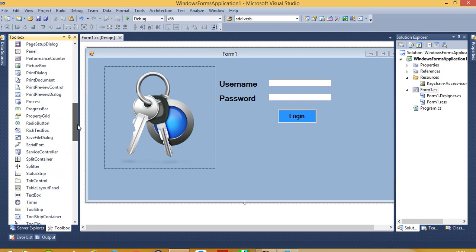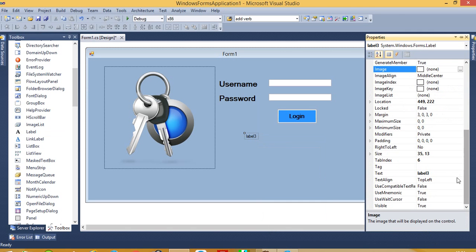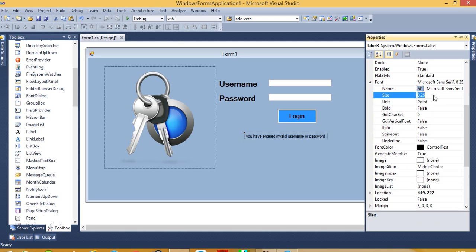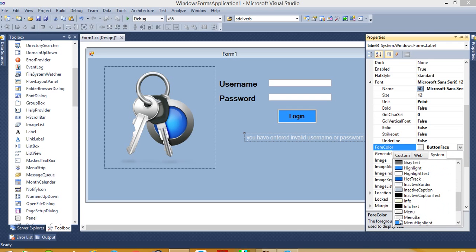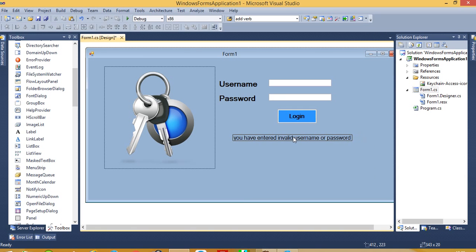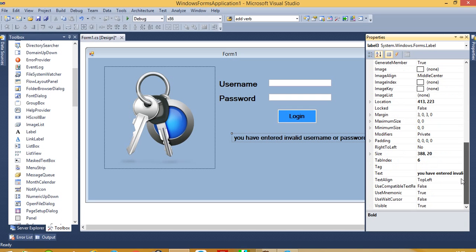Now we want one more label for giving an error message if the user enters a wrong username or password. Now select the color and font size. Now we have to set the mode, remove this text — this is label3.